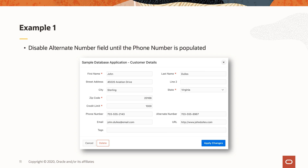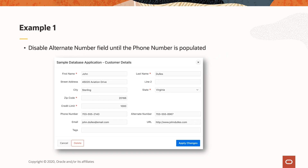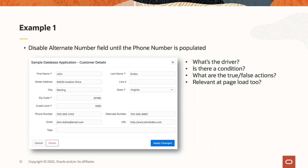Let's work through an example. This is the customer details form in the sample database application. Imagine you got a requirement that said you needed to disable the alternate number field until the phone number field is populated. Here are a few questions you could ask. First, what's the driver? You have two candidates — it's probably either phone number or alternate number. In this case, it's the value of phone number that's driving what happens elsewhere on the page. If we think about the event we might want to associate with that, we'd probably choose the change event. Is there a condition? Yes — you could say it either way: either when phone number is null, or phone number is not null. In either case, you're just flipping your true and false actions.